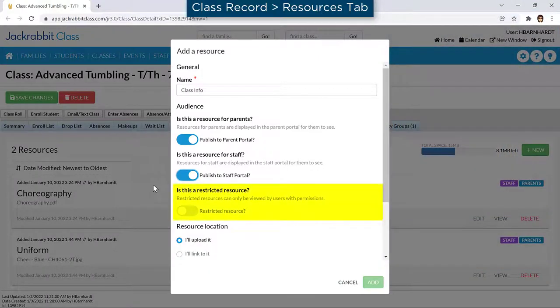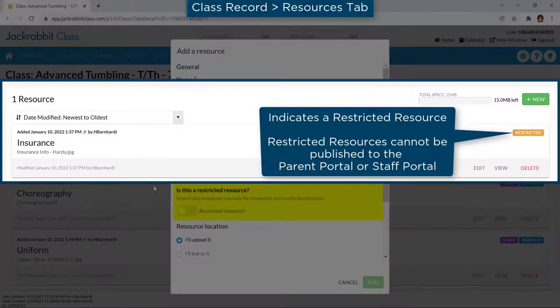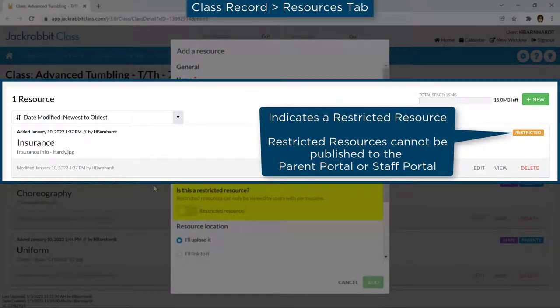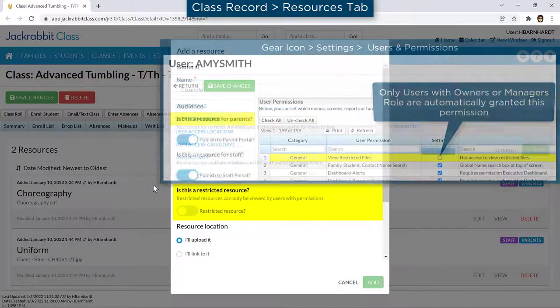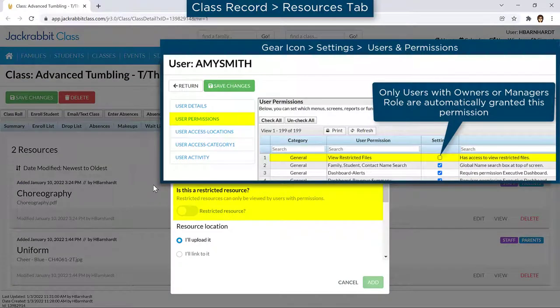Click the toggle switch for Restricted Resource if it should only be viewed by JackRabbit users who have been granted the View Restricted Files permission. Users without this permission will not see Restricted File Resource cards on records.